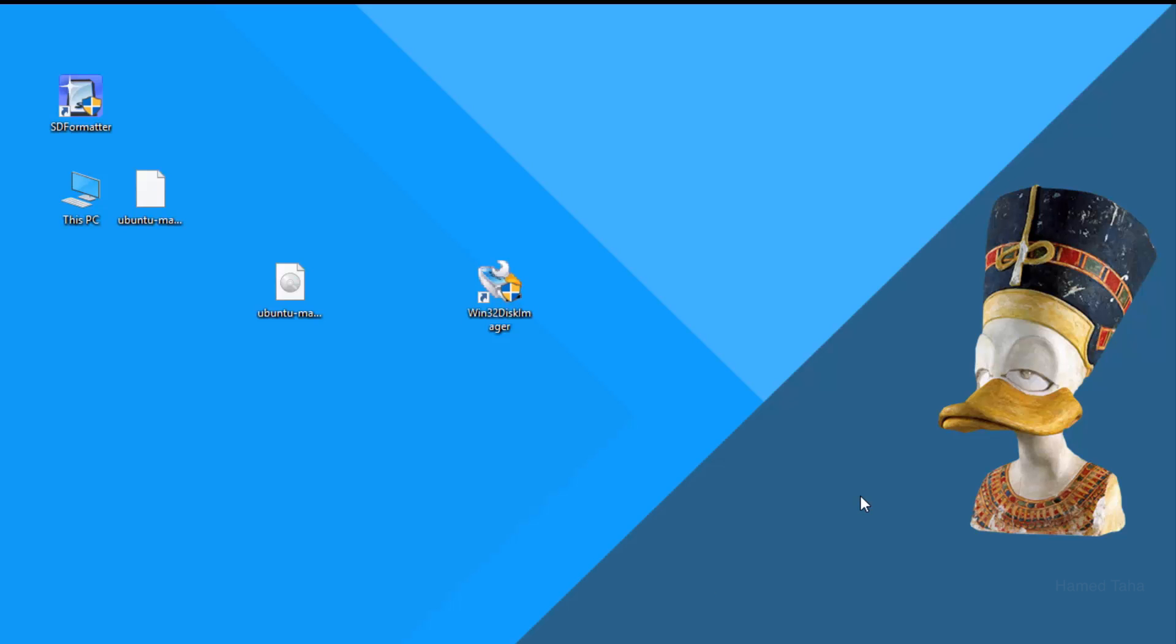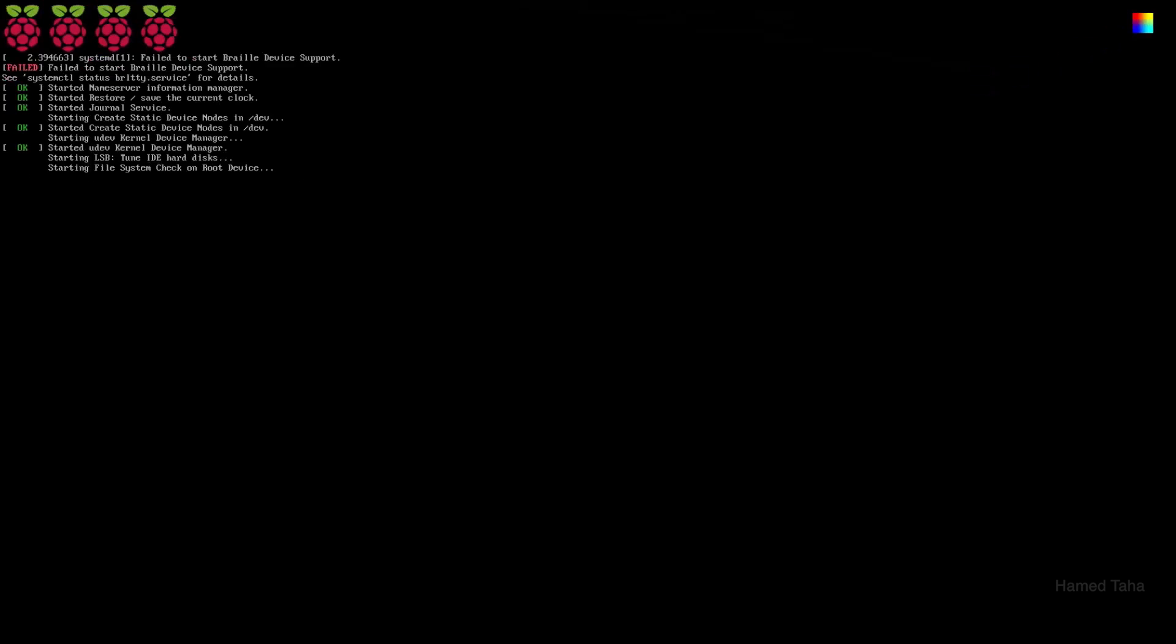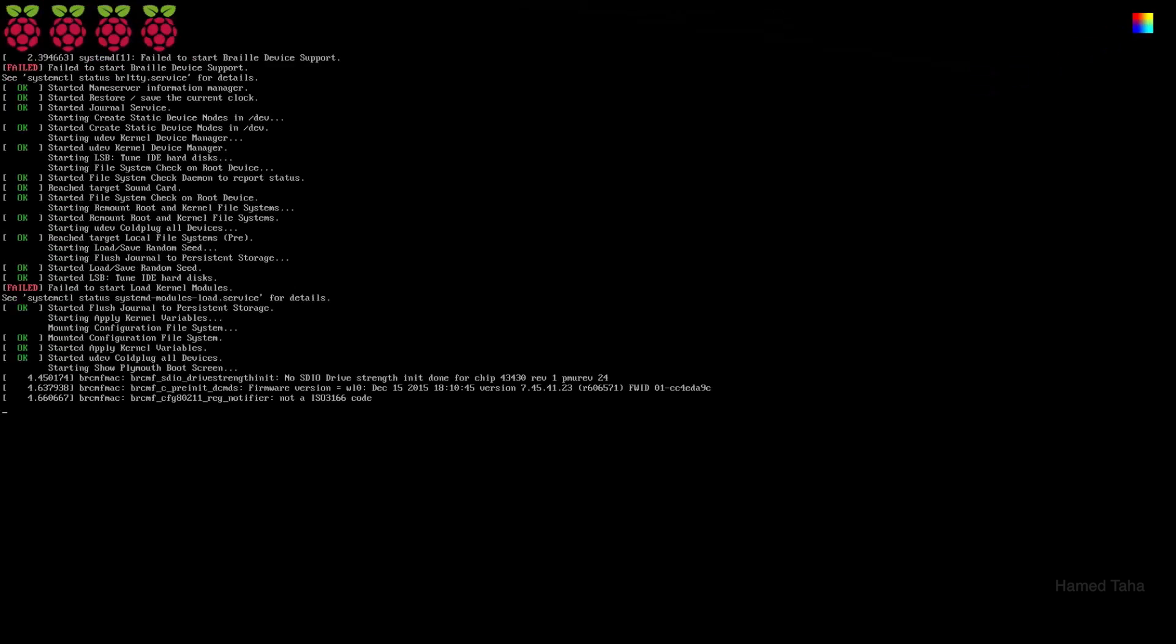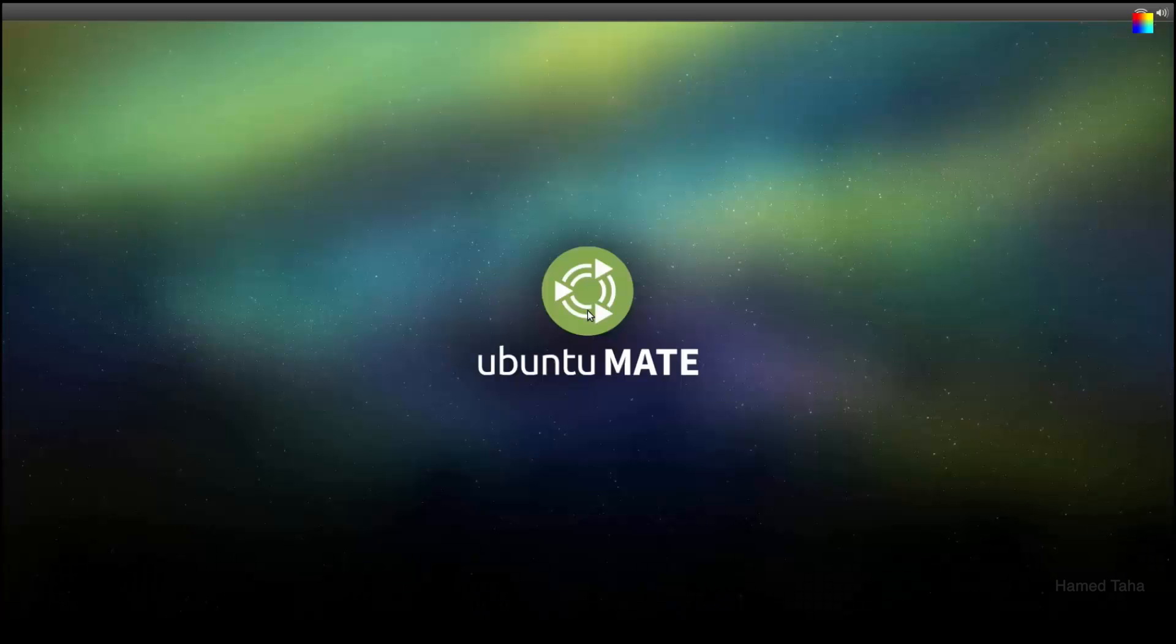The next step is to insert it to the Raspberry Pi and boot from there. It will start the Mate desktop environment. Ubuntu Mate is free and open source software and it's derived from Ubuntu using the Mate desktop environment.